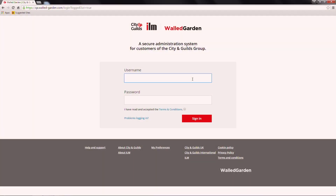Welcome to our Walled Garden online tutorial. This video highlights the features on the login screen and home page. To log in, you must enter your username, which is your email address, and your password.